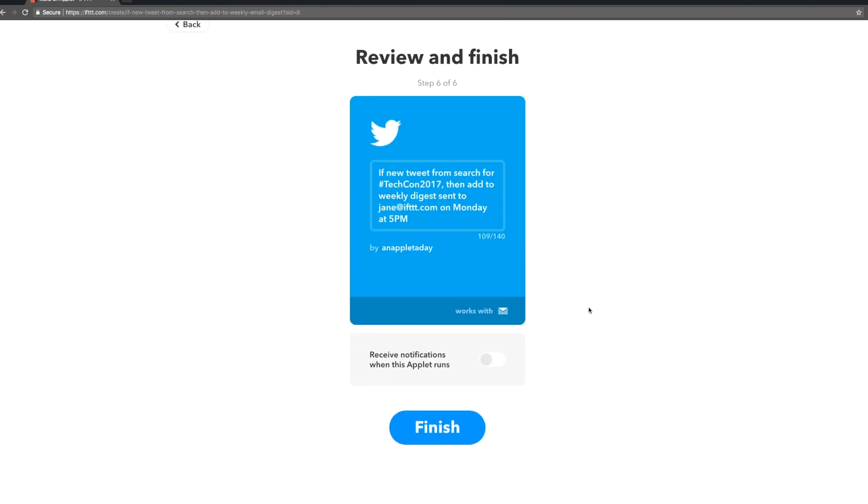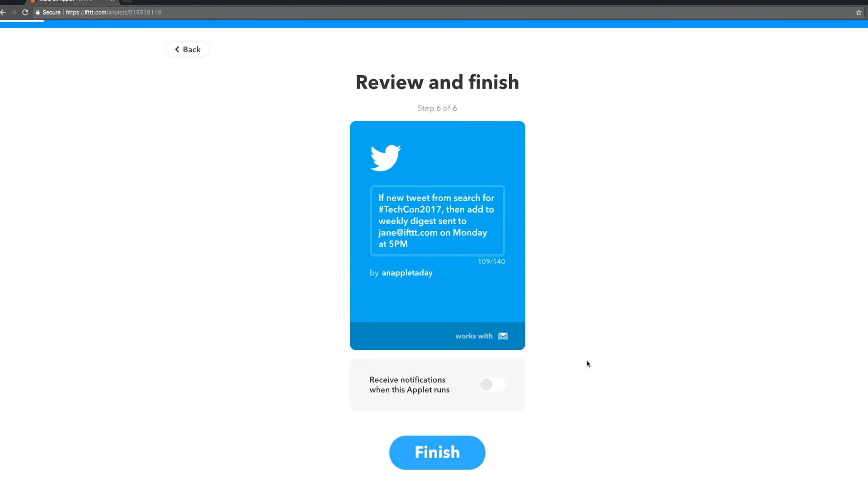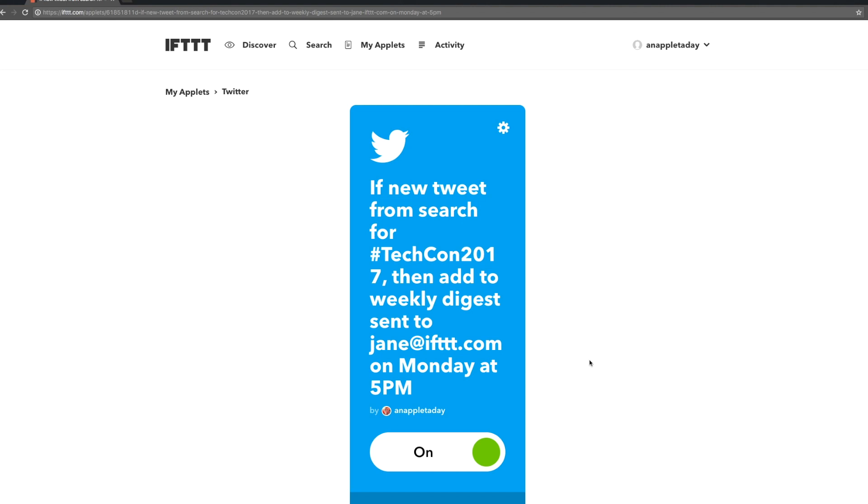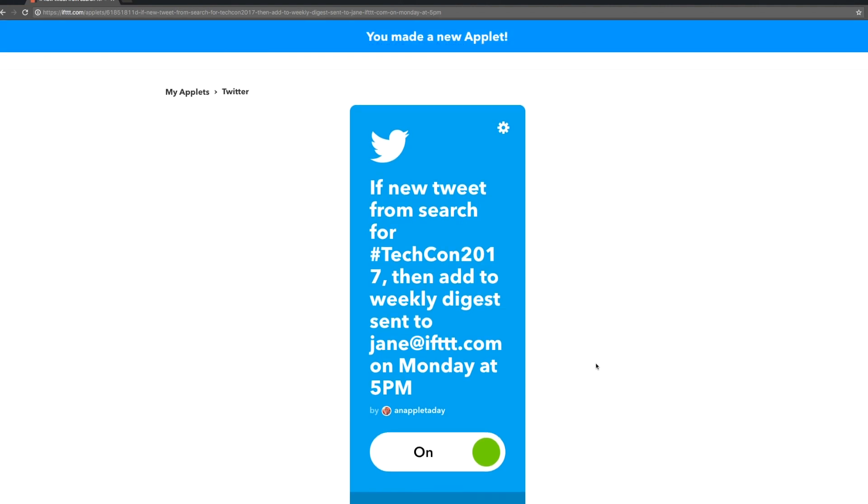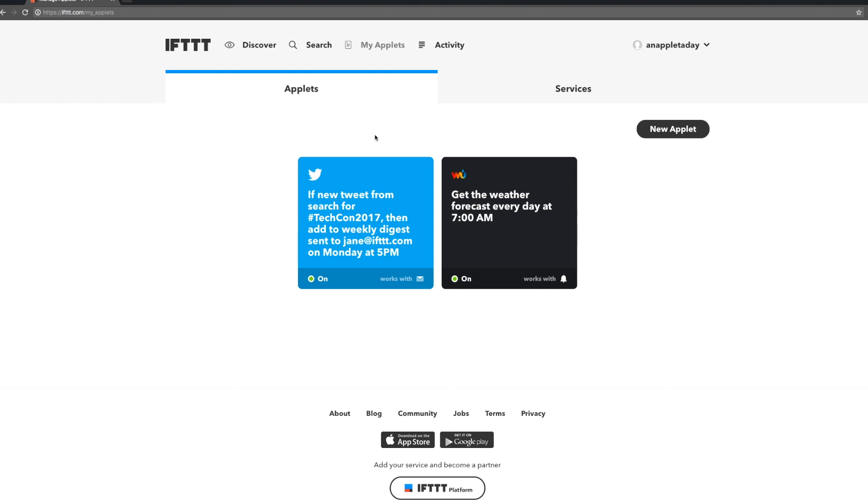Next we review our applet and if we're satisfied we hit finish. Great! It's live and we'll start to gather up those tweets for us. We can see it sitting happily under my applets.